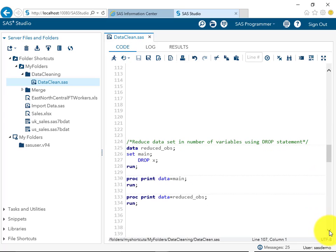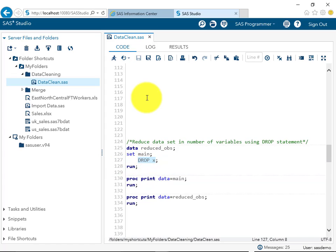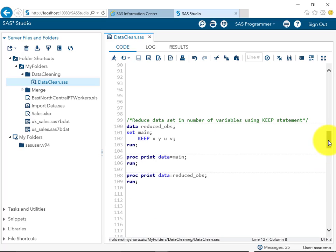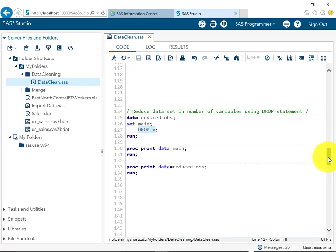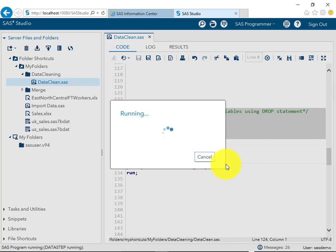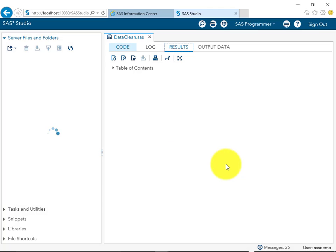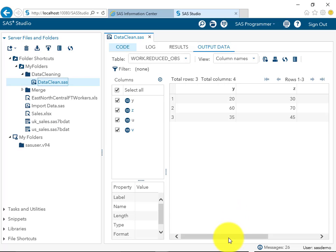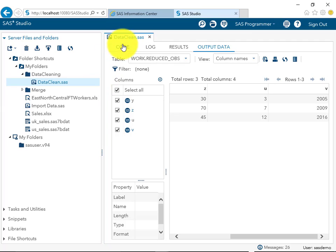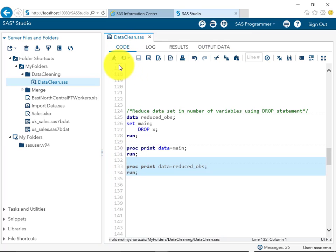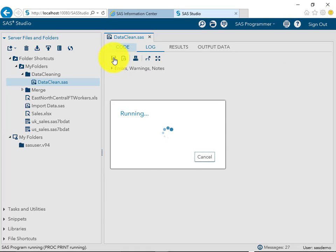There is another way to achieve the same result. Instead of using the KEEP statement, we can use the DROP statement. If we don't want to see the x variable from the main dataset, we simply write 'drop x'. Unlike the KEEP example where z was excluded by not listing it, here we explicitly drop x, so all other variables — y, z, u, and v — will be displayed. A proc print will then show all variables except x.